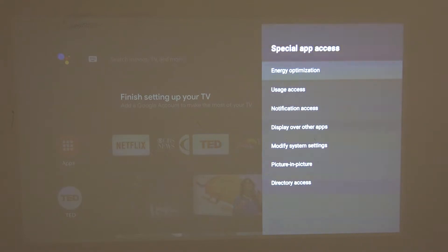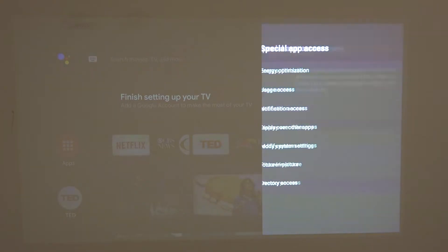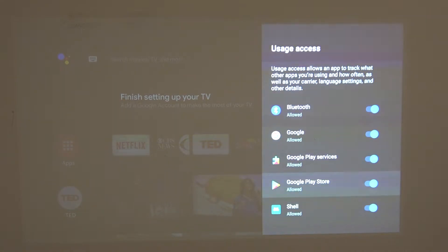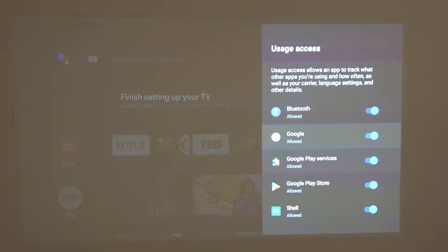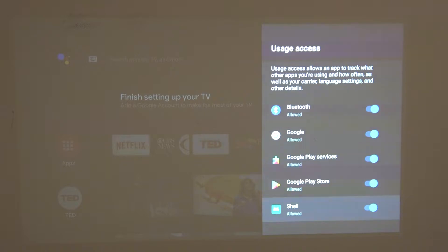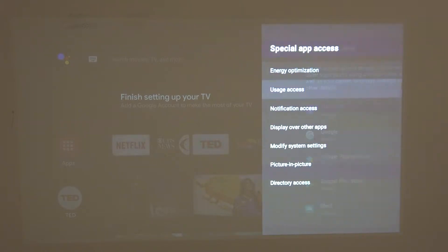Now let's go back and go for the usage access, and that's basically the same thing. Just find the app that you want to change the setting for, permission for, and enable it.